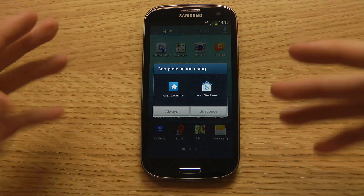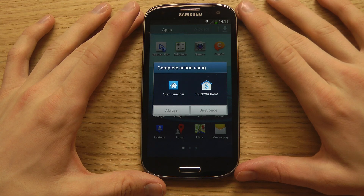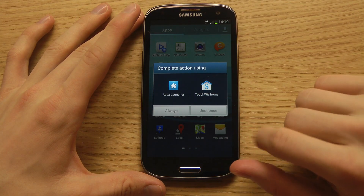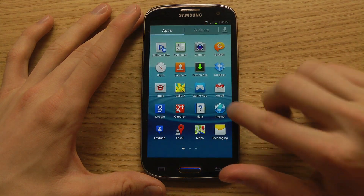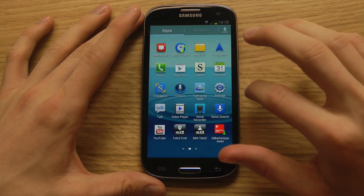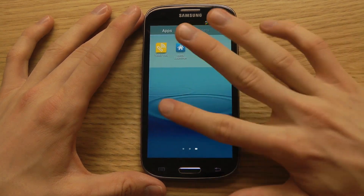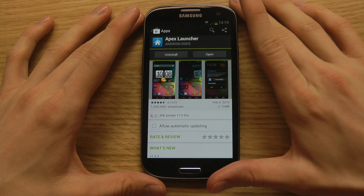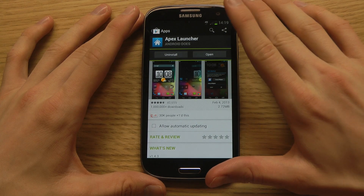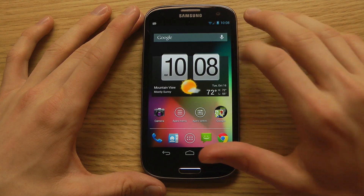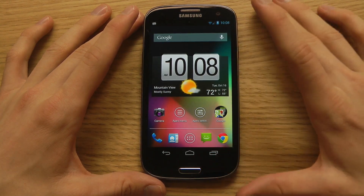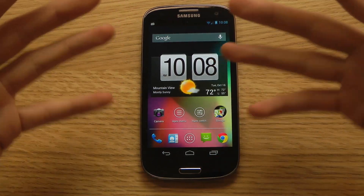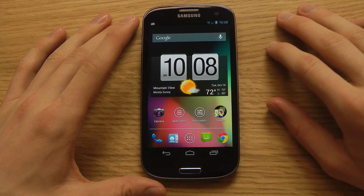This time we will take a look at the Apex Launcher, which will change how the device looks in the lock screen and also on the home screens. So first go to the Google Play Store and take a look at this Apex Launcher that I have installed here. Here you can get a quick look at how you can get it to look.